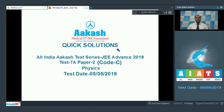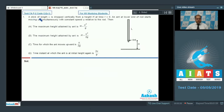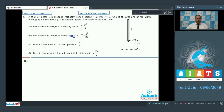Hello students, welcome to the quick solution of All India Cast Test Series JEE Advanced 2019 Test 7A Paper 2 Code C Physics. In question number 1, a stick of length L is dropped vertically from a height h at time t equal to 0, and an ant at the lower end of the rod starts moving up simultaneously with constant speed u relative to the rod. We have to check the validity of the given options. At t equal to 0, the velocity of the ant with respect to ground is u.